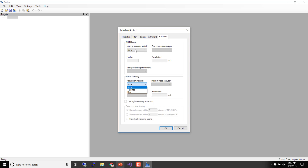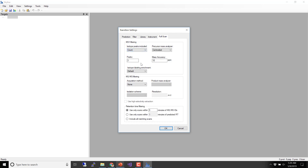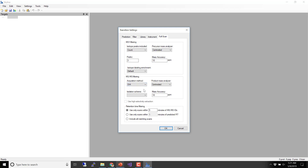We're going to do DIA today, and we can also do MS1. We'll use centroided data with a mass accuracy of 10 ppm, which works pretty well on most Orbitrap Q-Exactive data and even modern TOFs. All the way out to 20 ppm. We're going to do DIA for our MS/MS filtering — centroid with 10 ppm is a fine place to start. Then we need to tell Skyline about an isolation scheme.